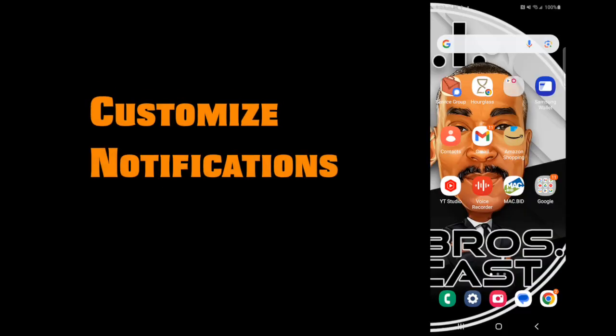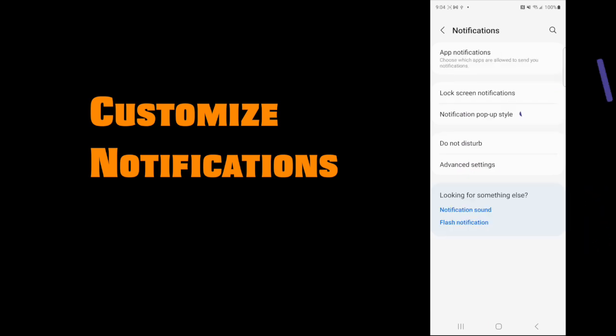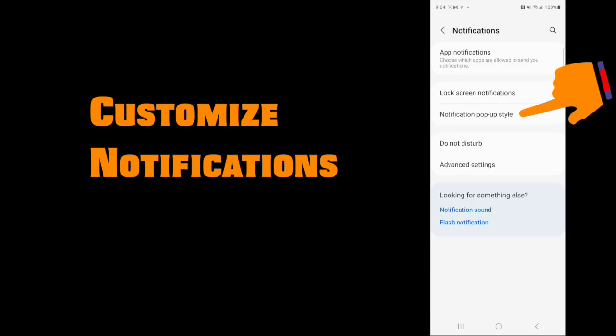First of all, let's talk about customizing your notifications. Did you know that you can change the style of your notifications to make them more readable? Here's how. Go to your settings and tap on the settings card. Now scroll down to where it says notifications and tap on it. Tap on notifications pop-up style.